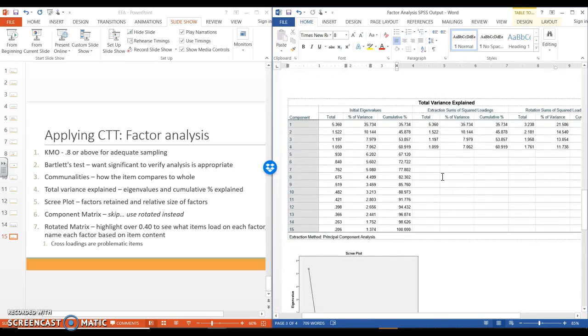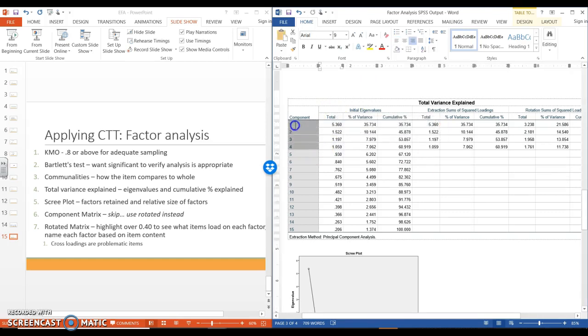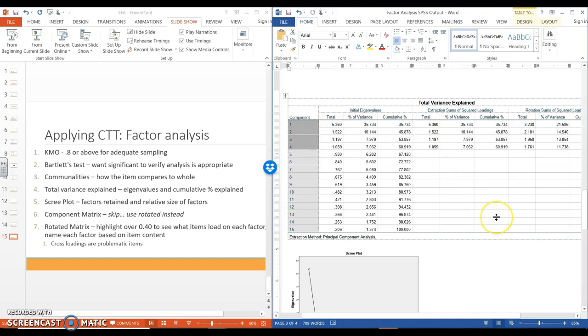Here is that eigenvalue chart table. So here we're going to look at eigenvalues above 1, and we're going to see that we have four components, four factors that are going to be retained.